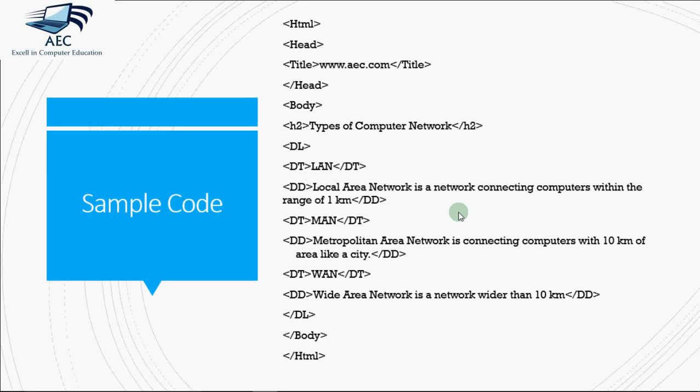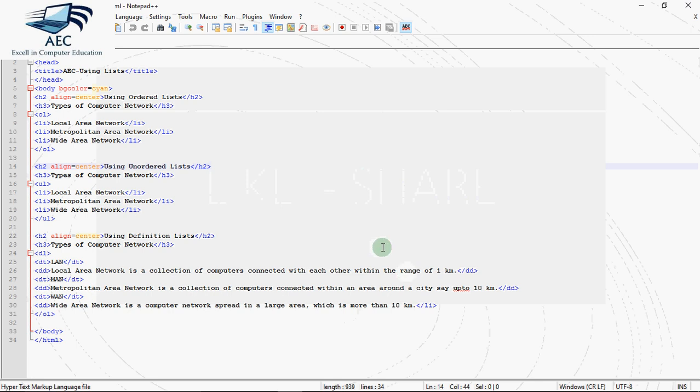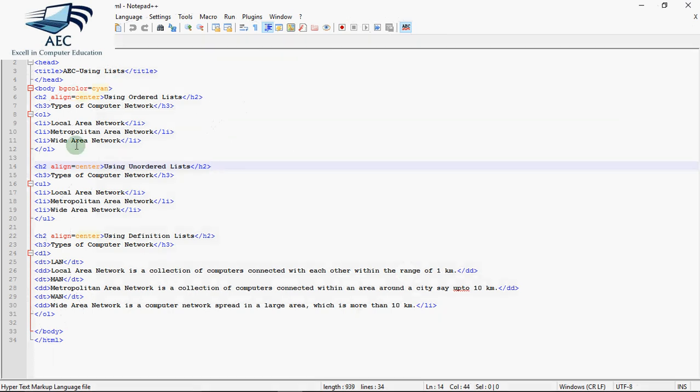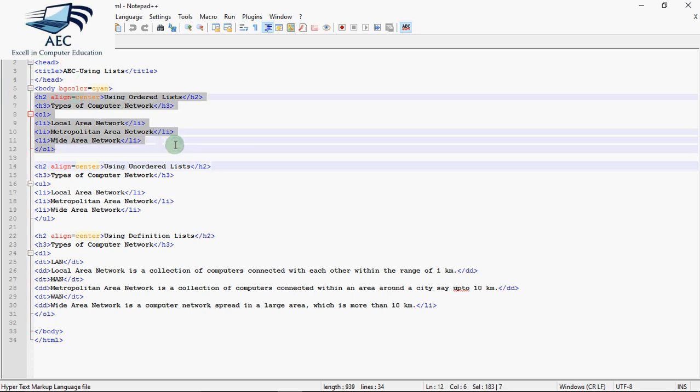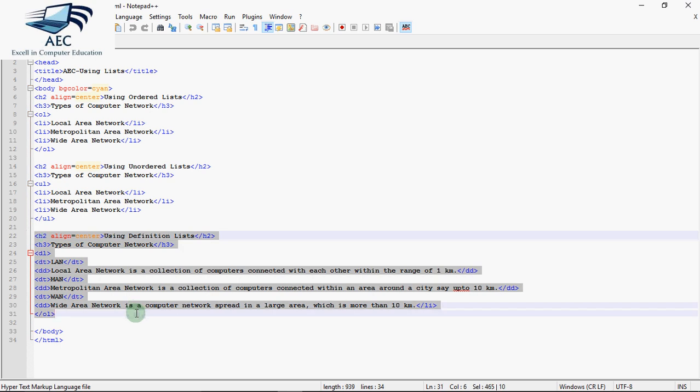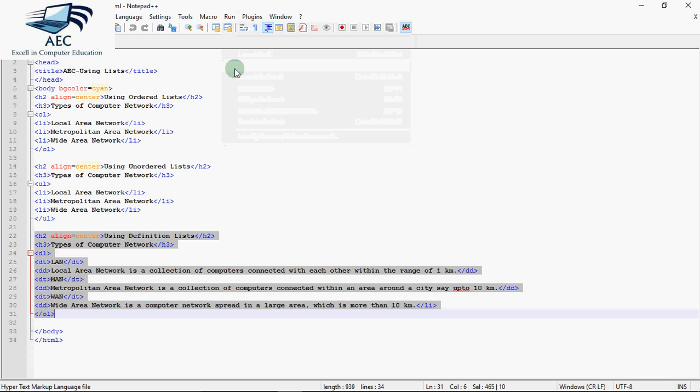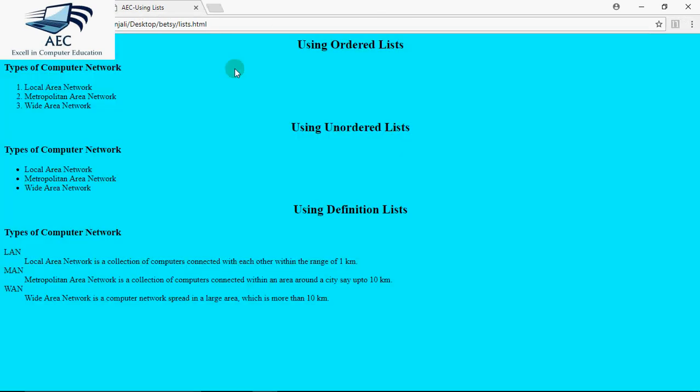Now let's see how this all executes in the browser and how does it appear in the browser. So for that let's go to our Notepad++ or you can do it in Notepad or any other text editor. I've written this code already to save the time. You can see over here this code is for the ordered list. This code is for the unordered list, and this code is for the definition list which we just discussed in the examples. Now let's execute this. So I go to run and I click on launch in Chrome.